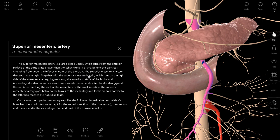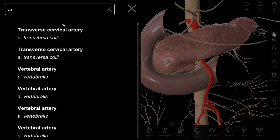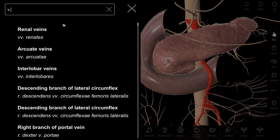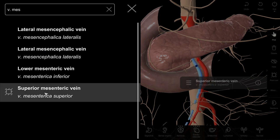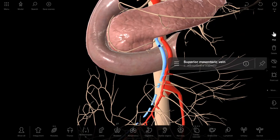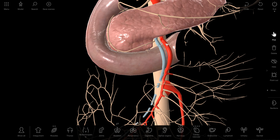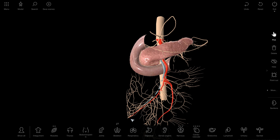Together with the superior mesenteric vein, which runs on the right side of the mesenteric artery — mesenteric vein will also be good to find. Vena mesenterica superior is here. We can see that it runs to the right side of arteria mesenterica superior, and they together are directed downwards and to the right.